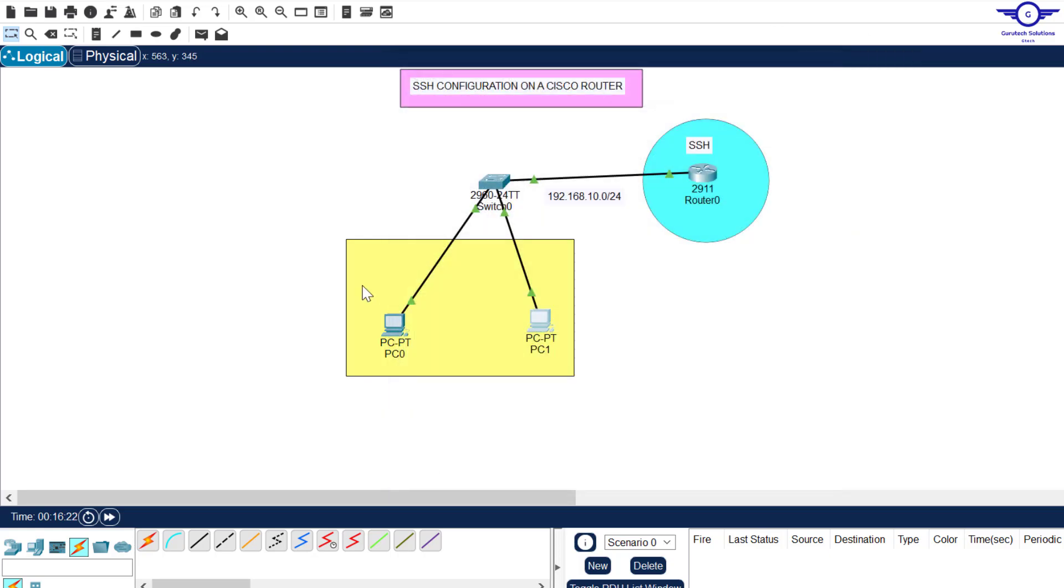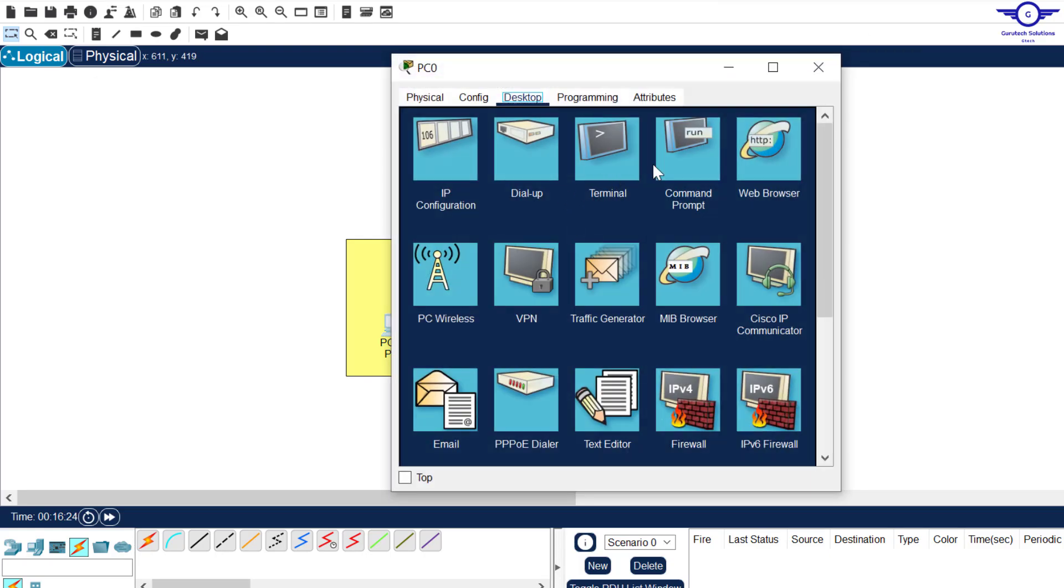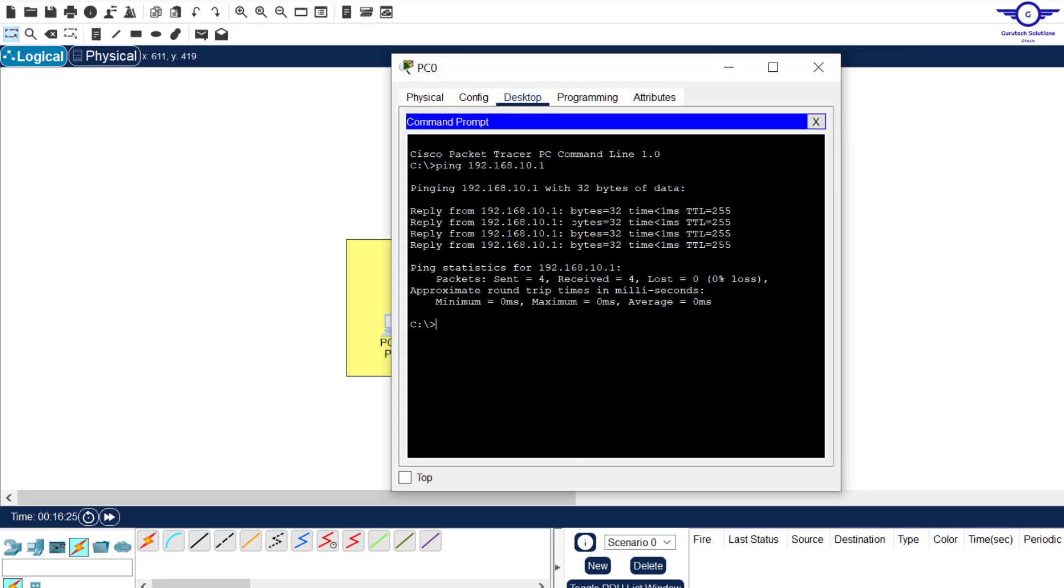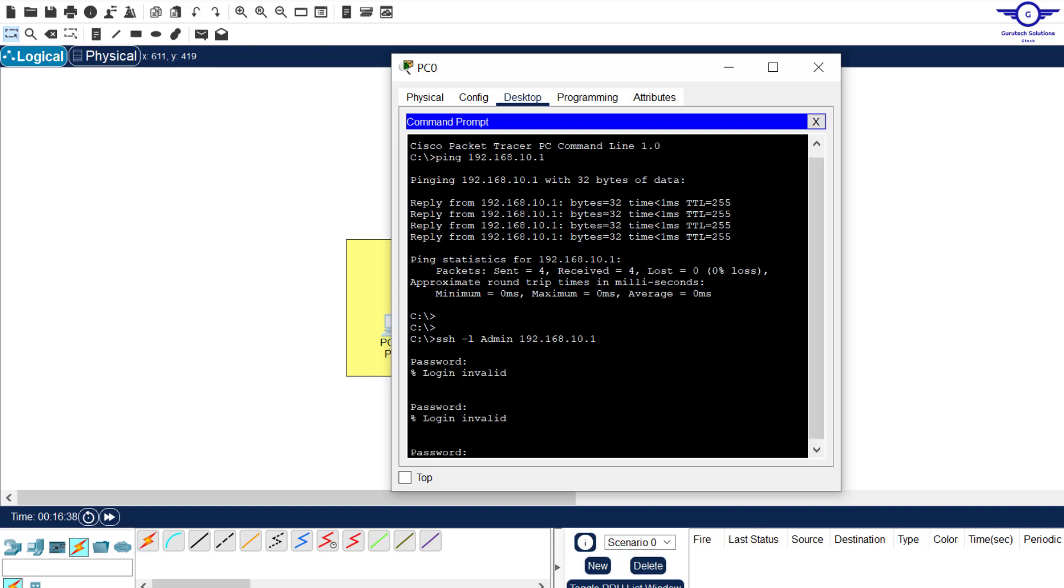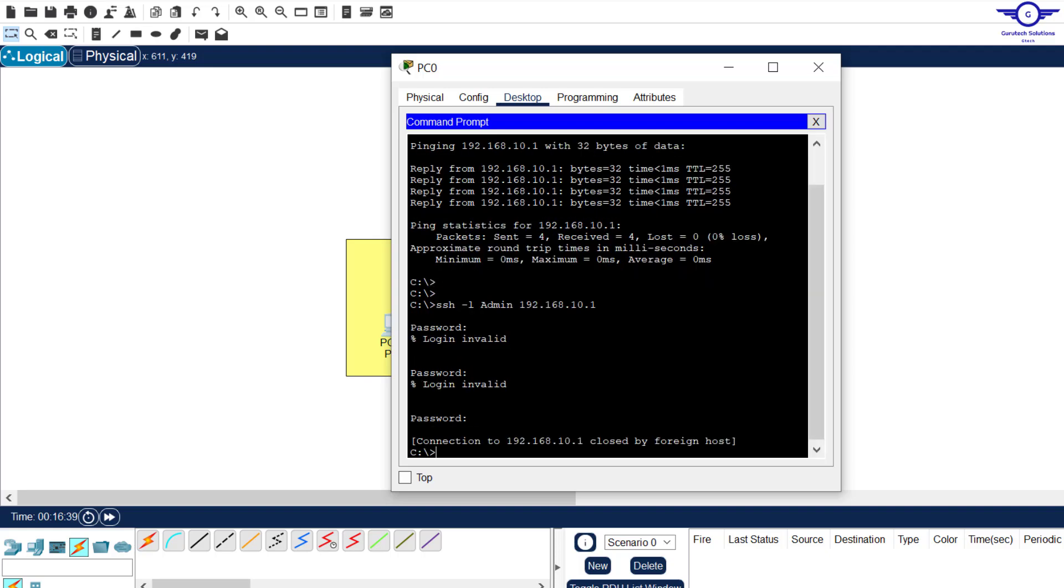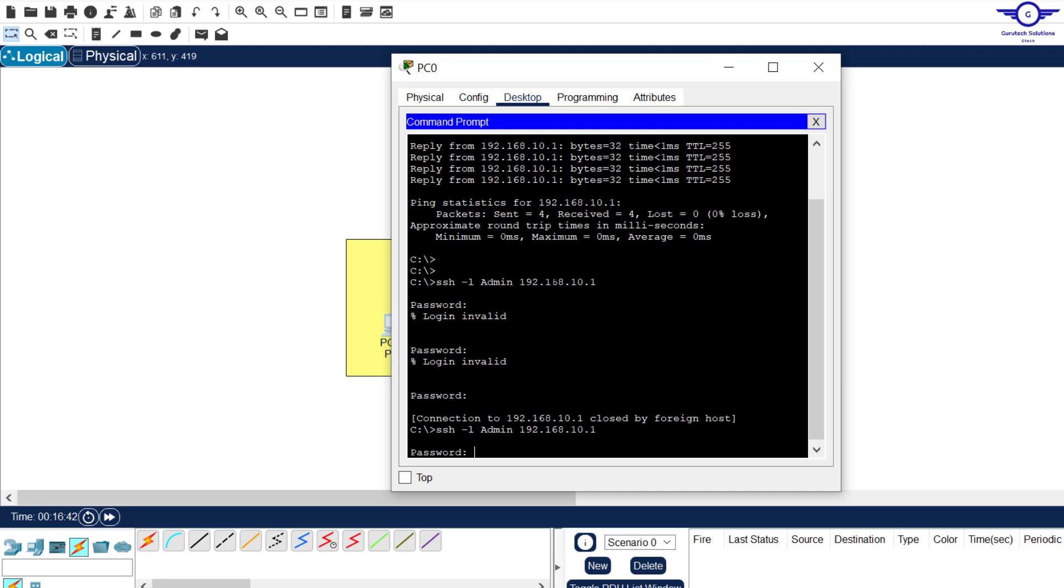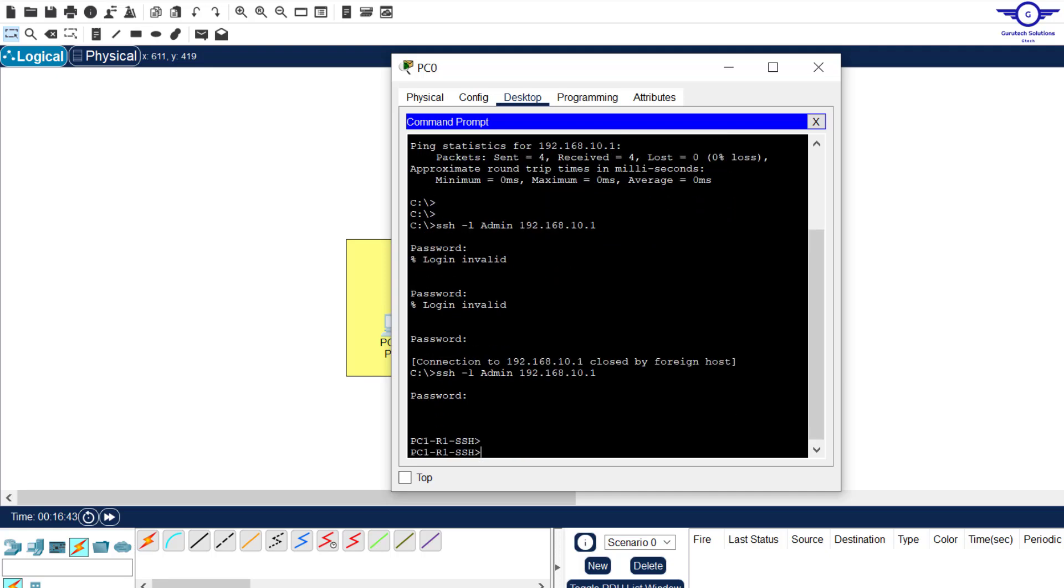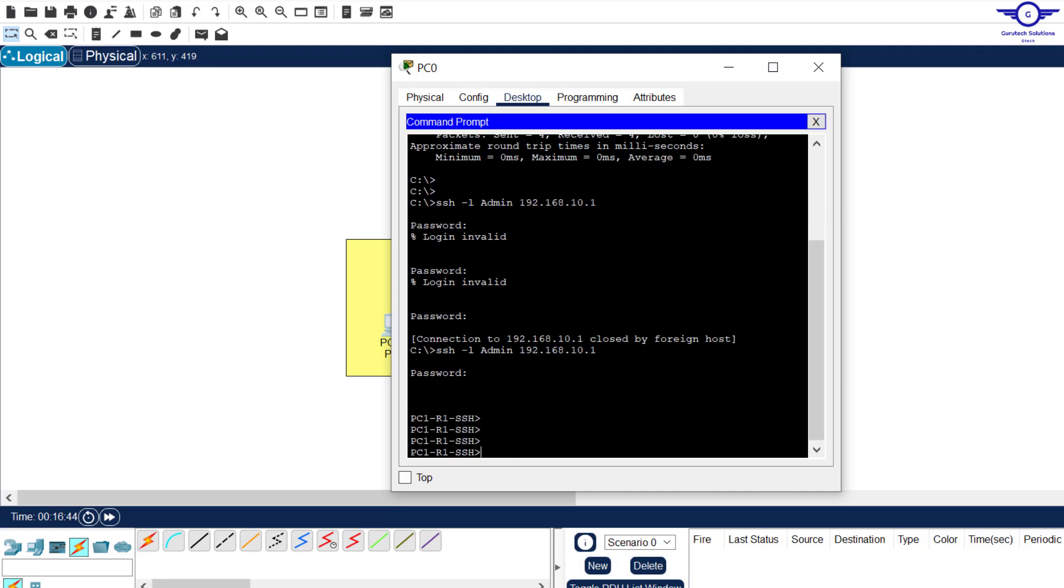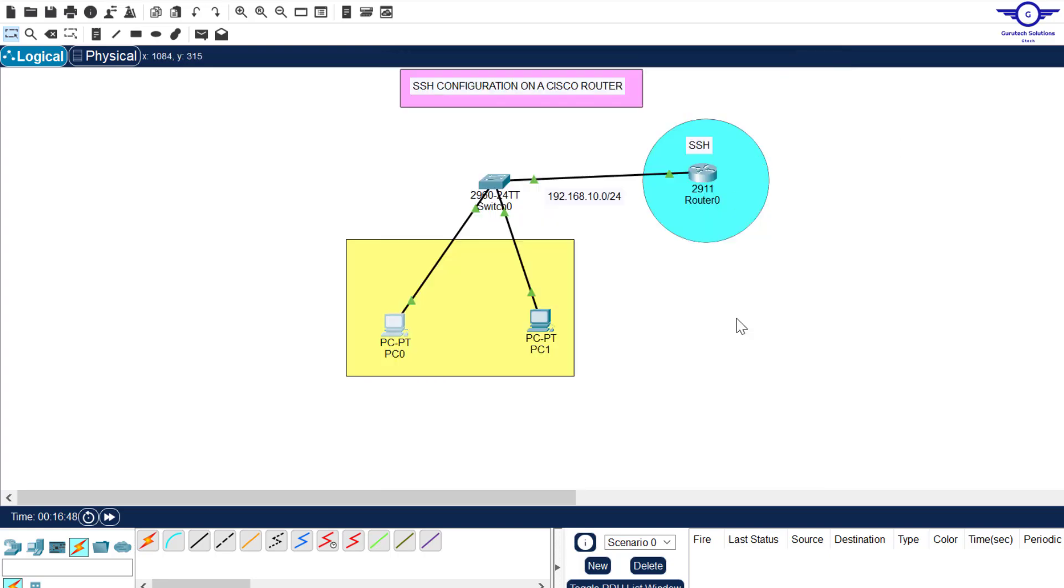So even if we try from this computer, and we say SSH-L, and then admin, the IP address was 192.168.10.1. And we hit enter, password was Cisco. I'll try to log in again. Password is Cisco. And now you can see, I'm in PC1 R1 SSH.